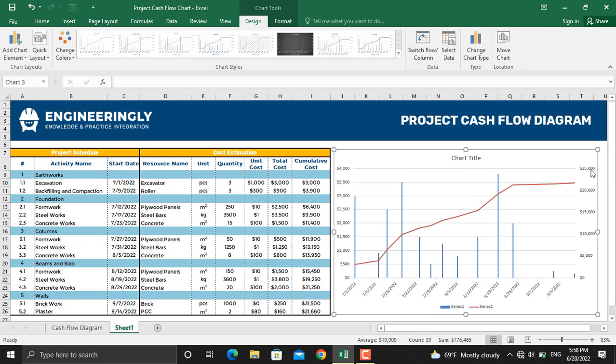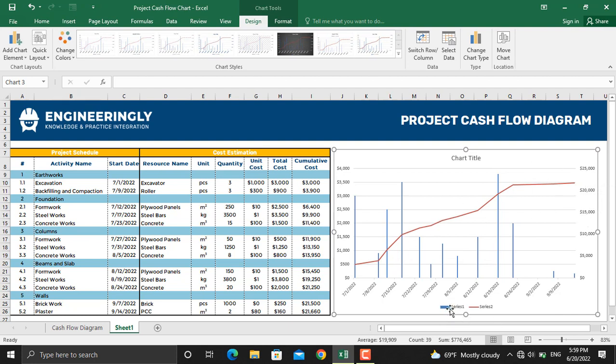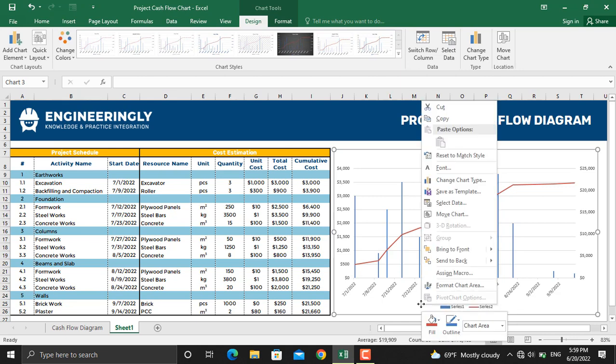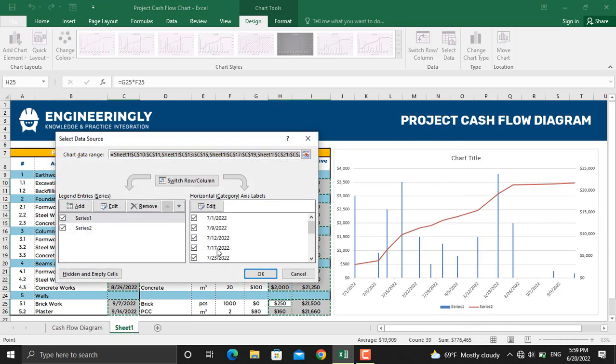The values on this axis are for our total cost and the values of this axis are for our cumulative cost. Next thing is to change the names in the legend. To do that we will right click in the chart area, go to select data, and in here as you can see series 1 and series 2 are our series names.